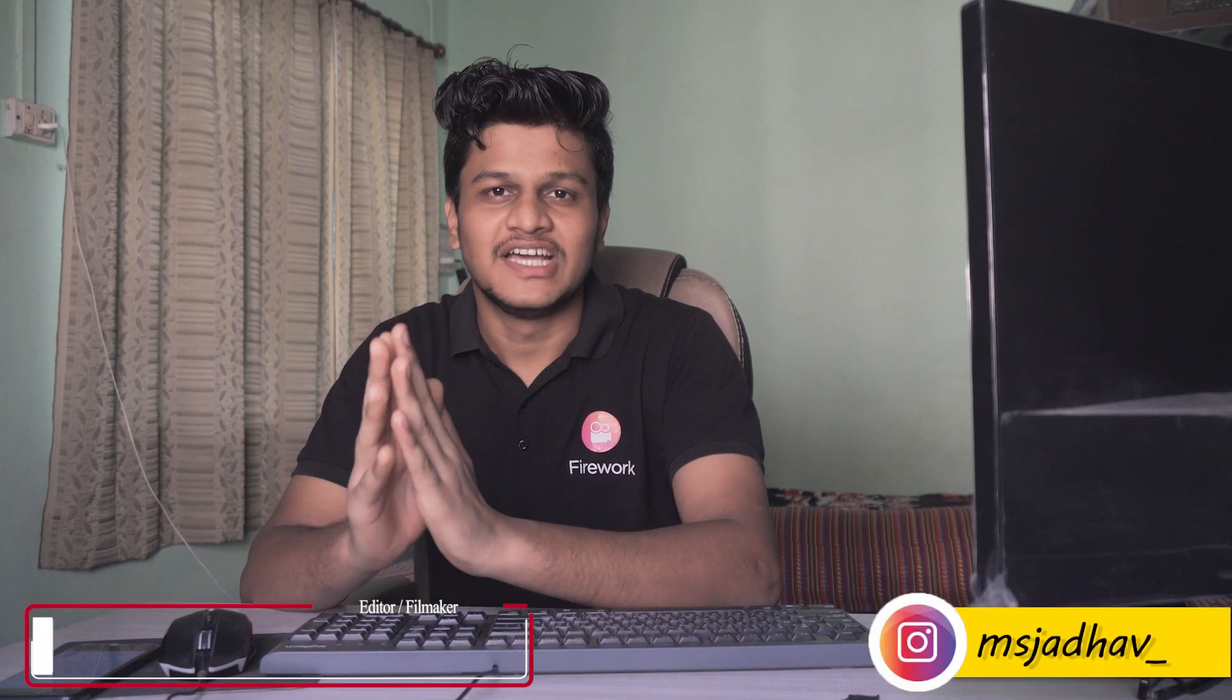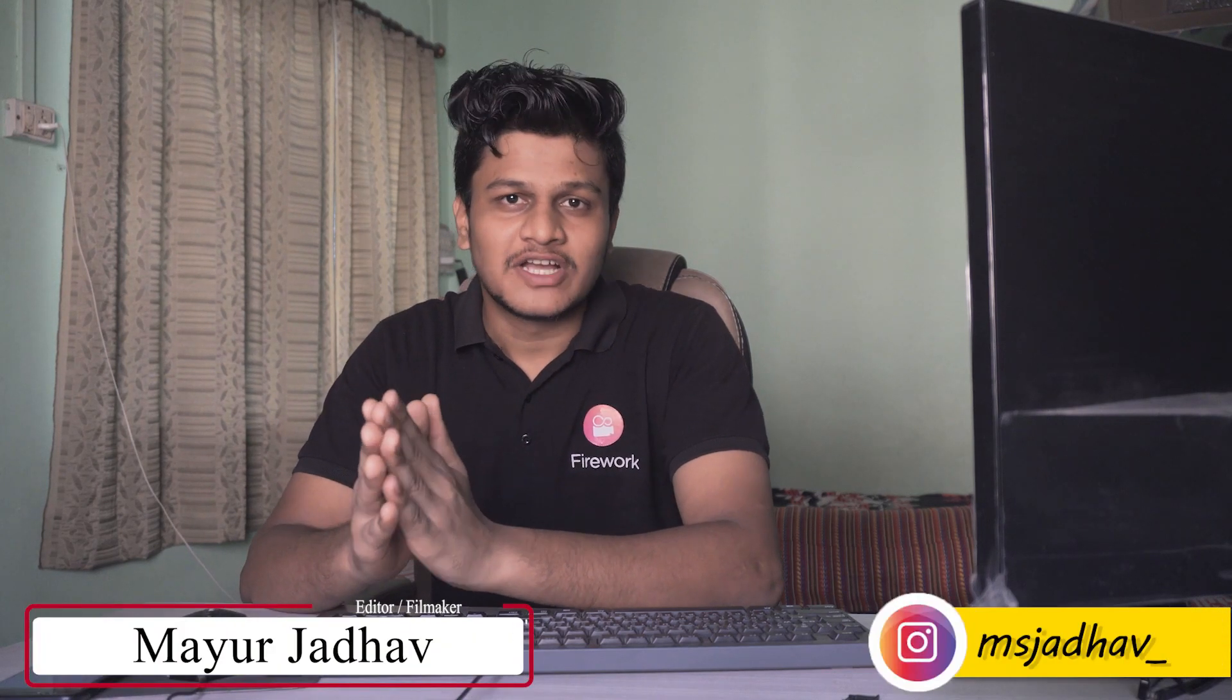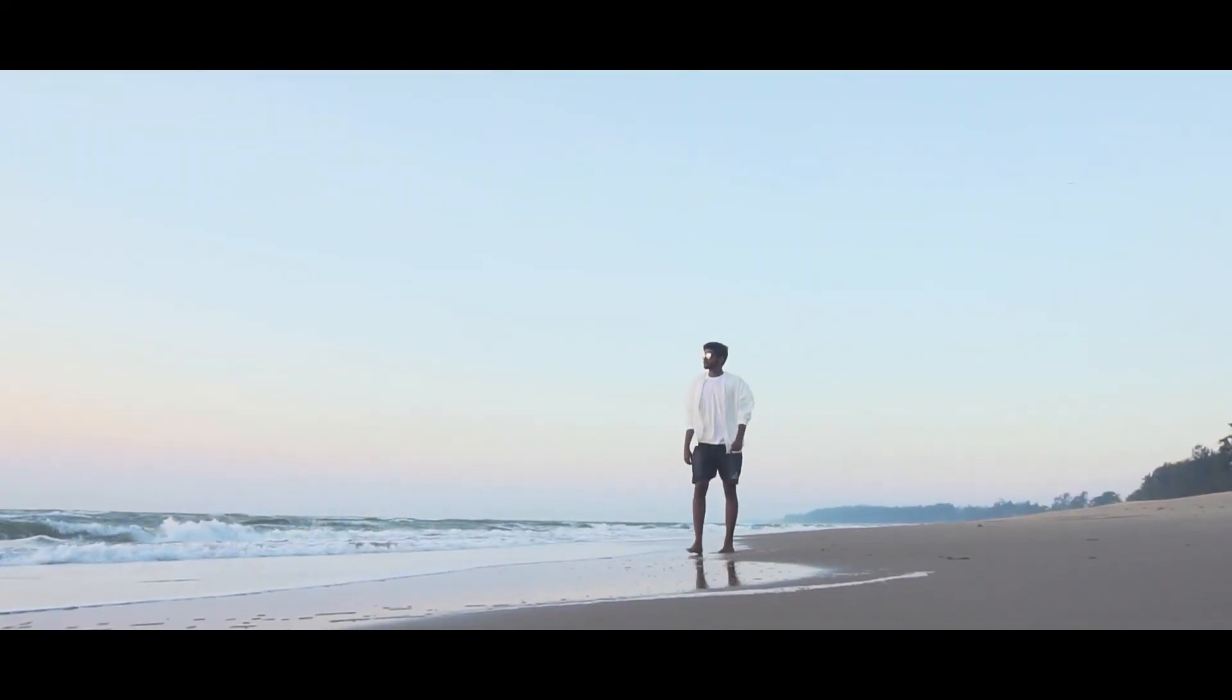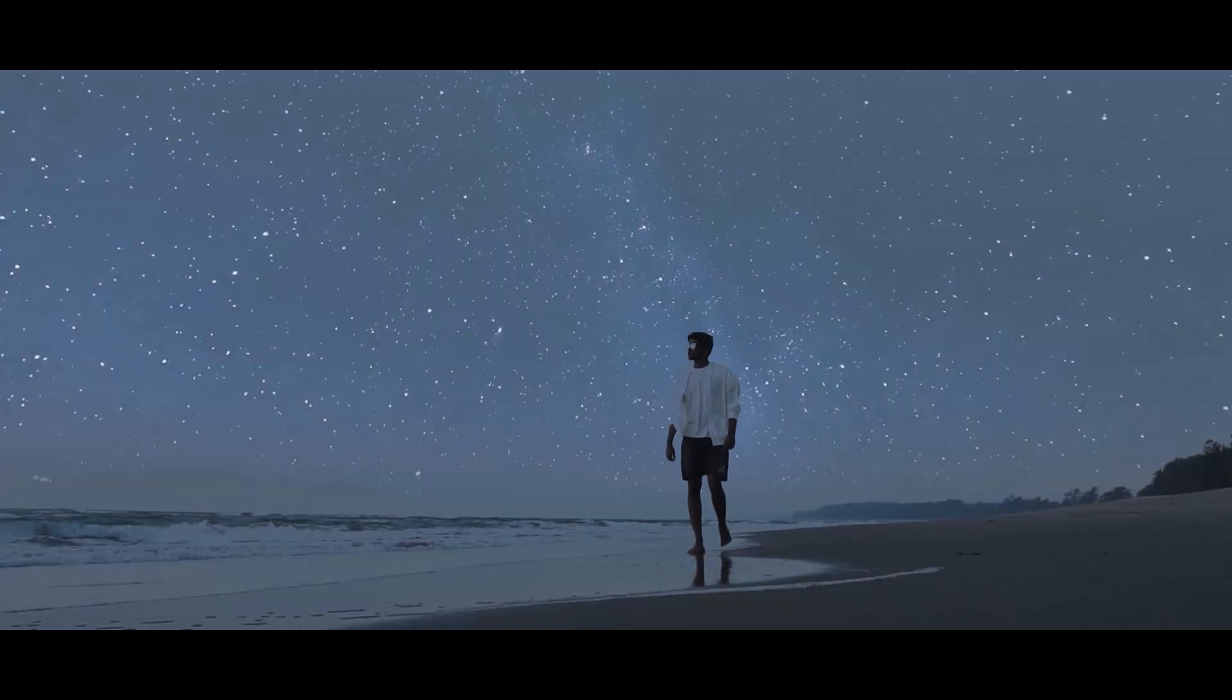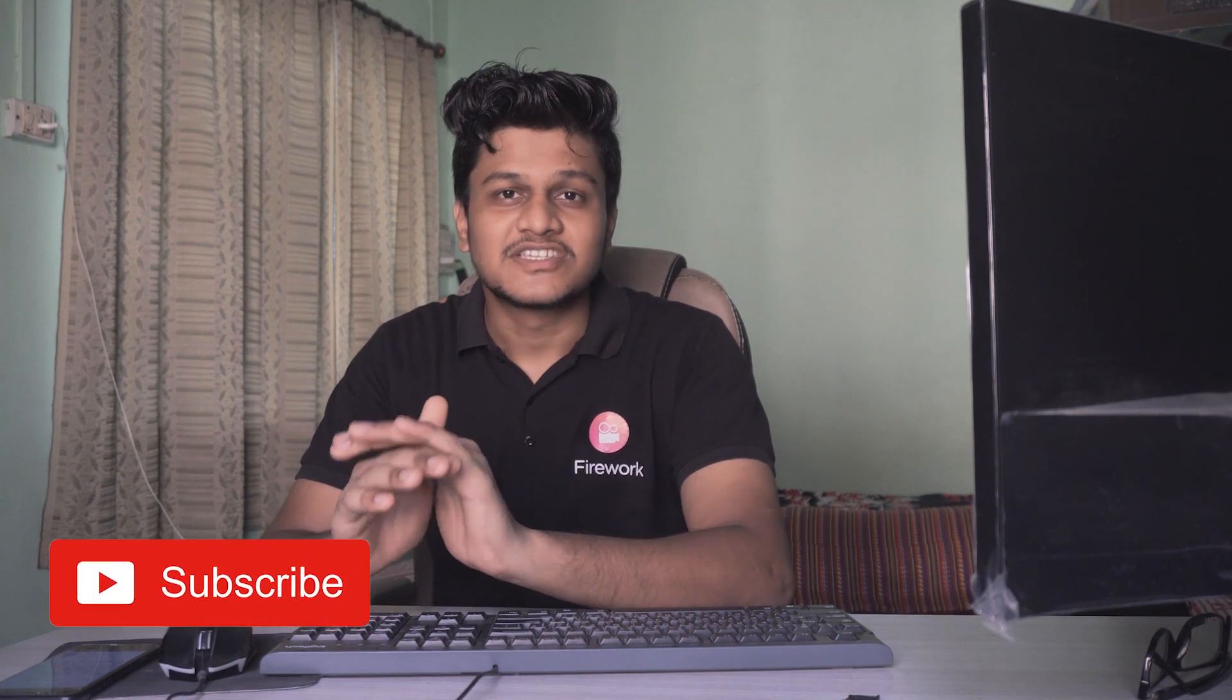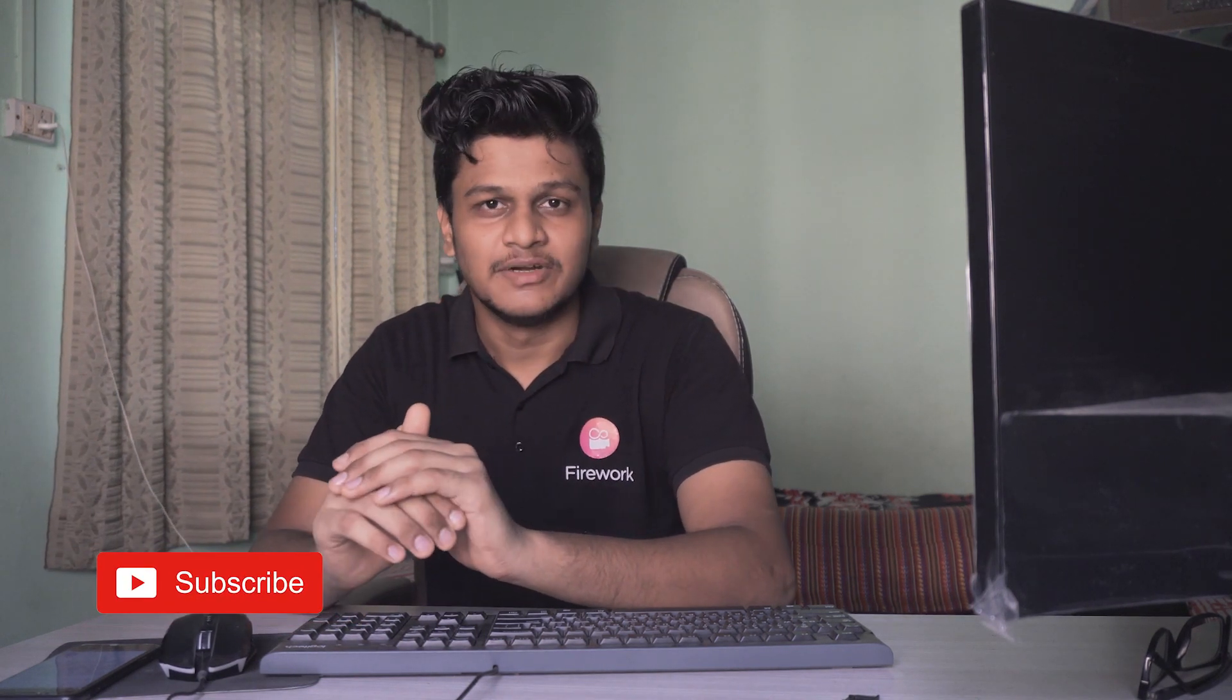Hey guys, welcome back to my channel, this is Mahoor Jadhav. Last week on Instagram I uploaded a short video that combined all the shots from the places I went last year. A lot of you guys liked that day-to-night transition, and today I'm going to show you how I did that in Premiere Pro. Before starting the video, do subscribe to my channel and hit that like button. Without wasting any time, let's jump into Premiere Pro.